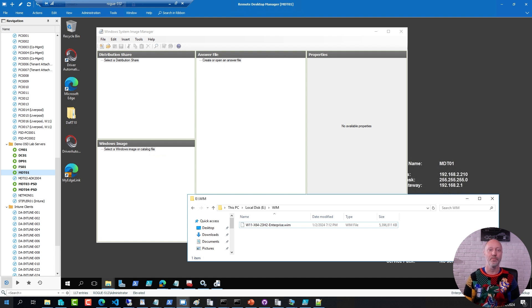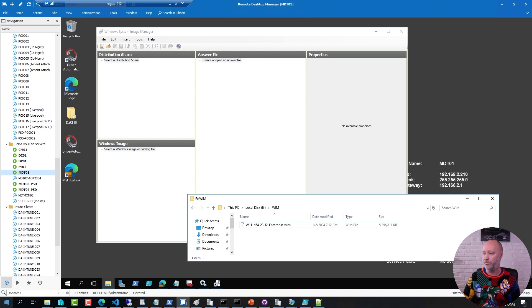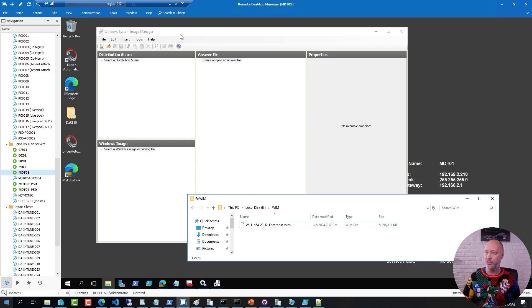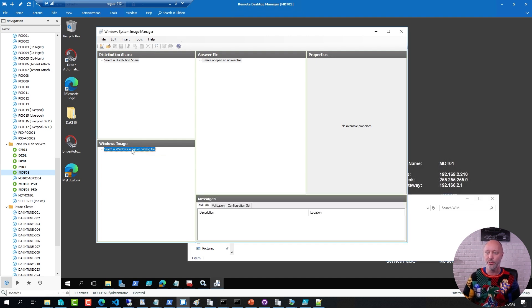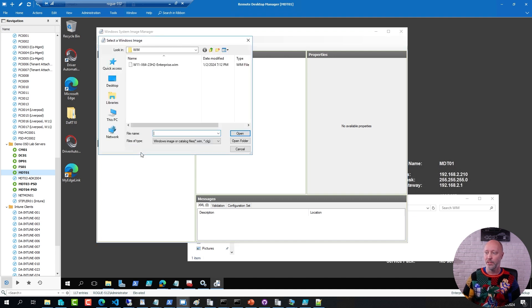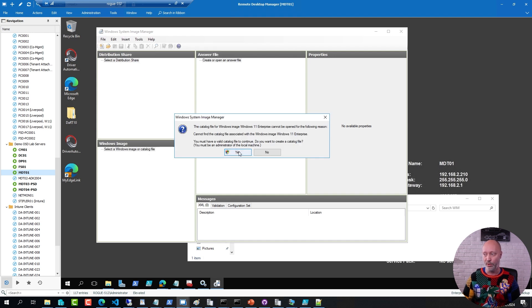So first of all, how do you see what settings are available in a file? Well, here I have a WIM file, it's a fresh Windows 11 23H2 updated now in December. If I open up the System Image Manager tool that comes with ADK installation, I can open up an image and if there is no catalog file already, this tool is going to generate that catalog file.